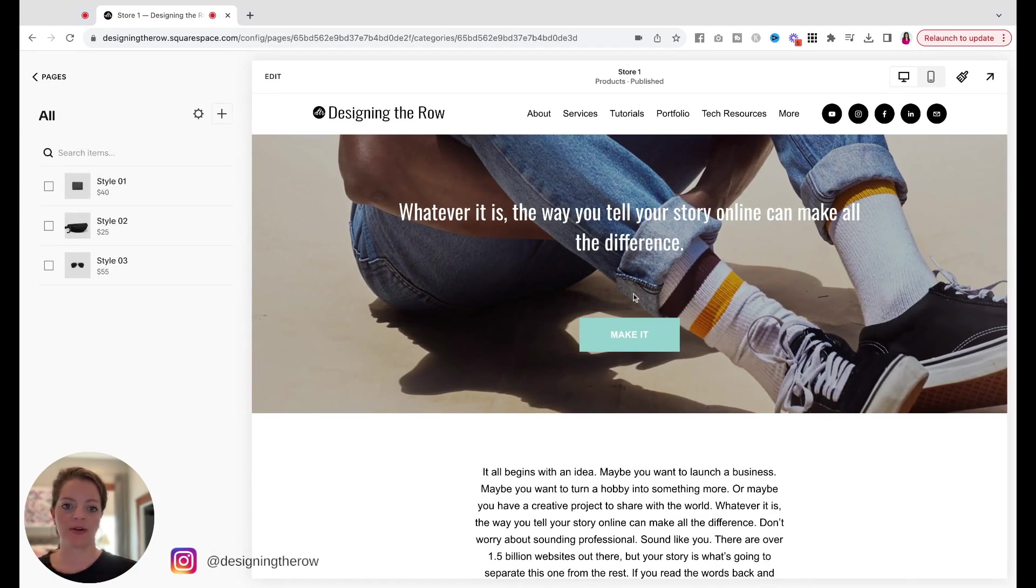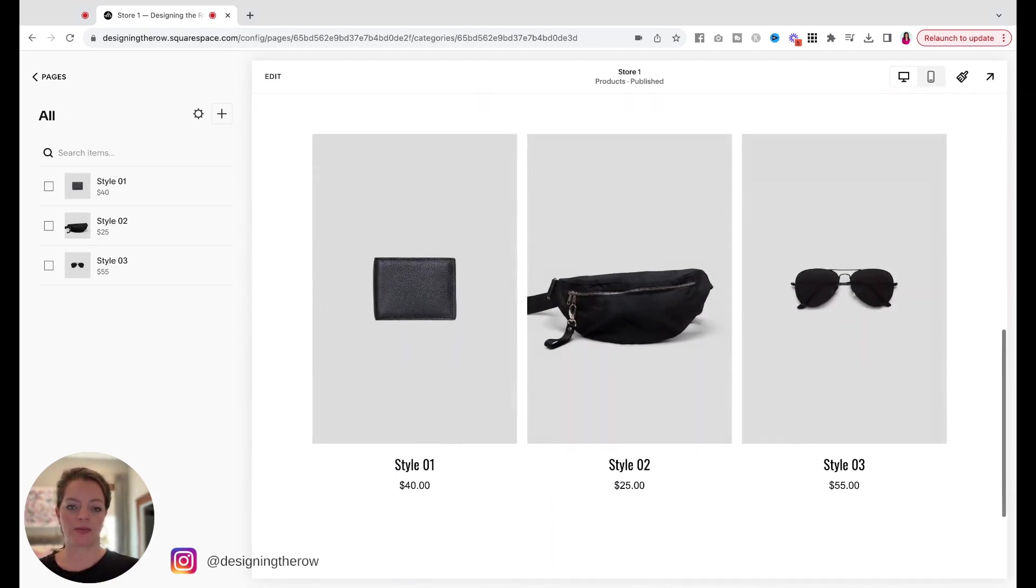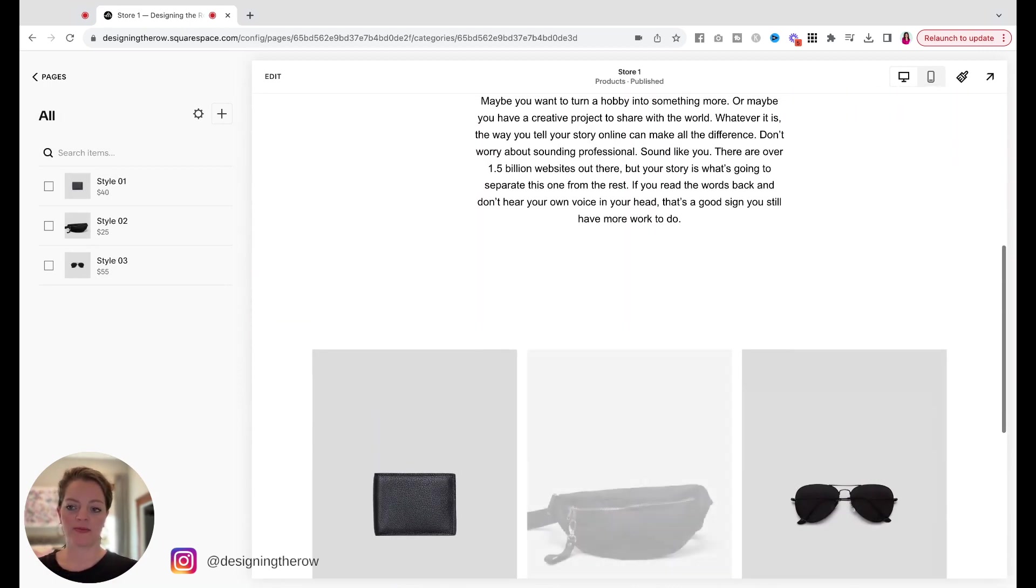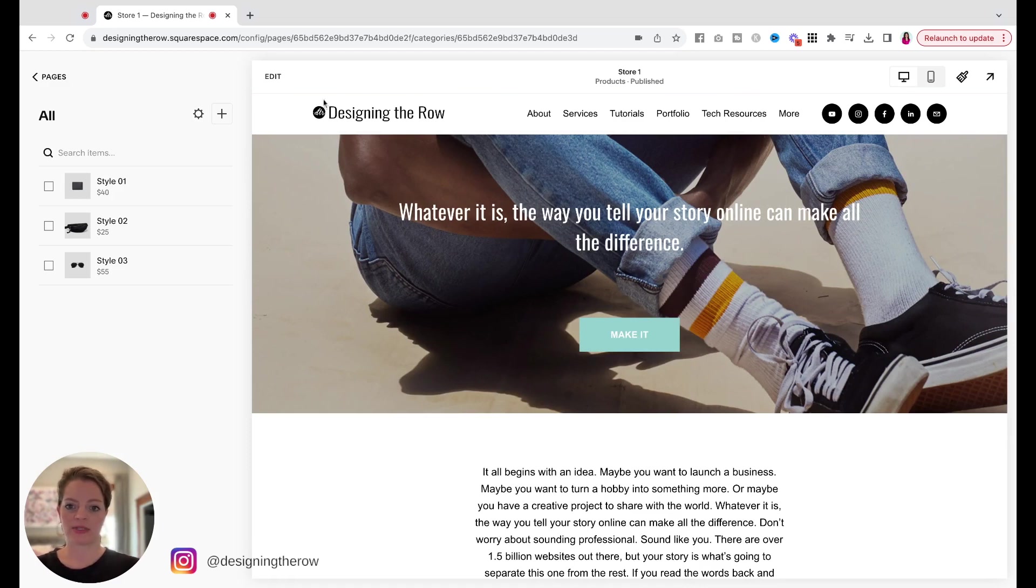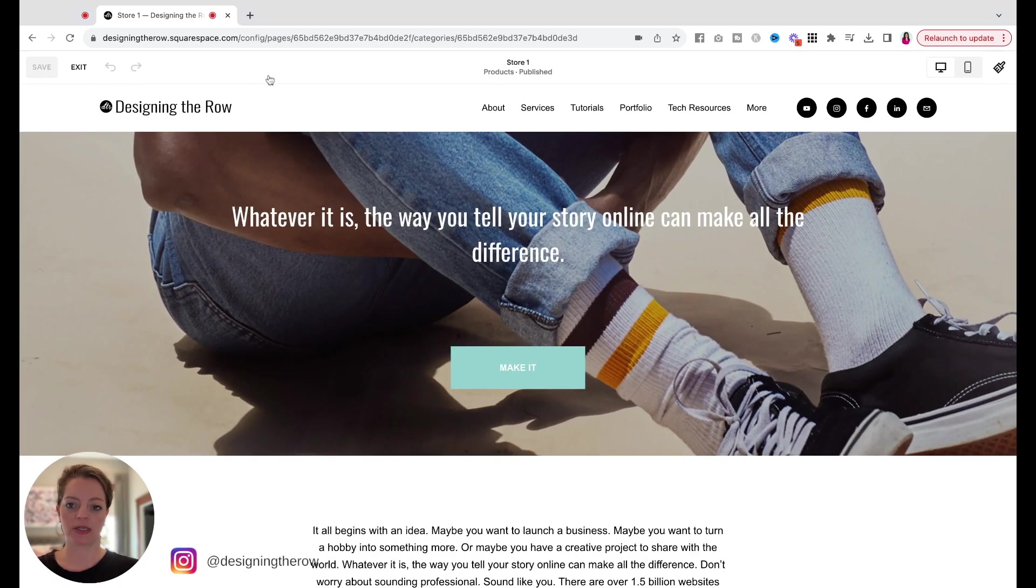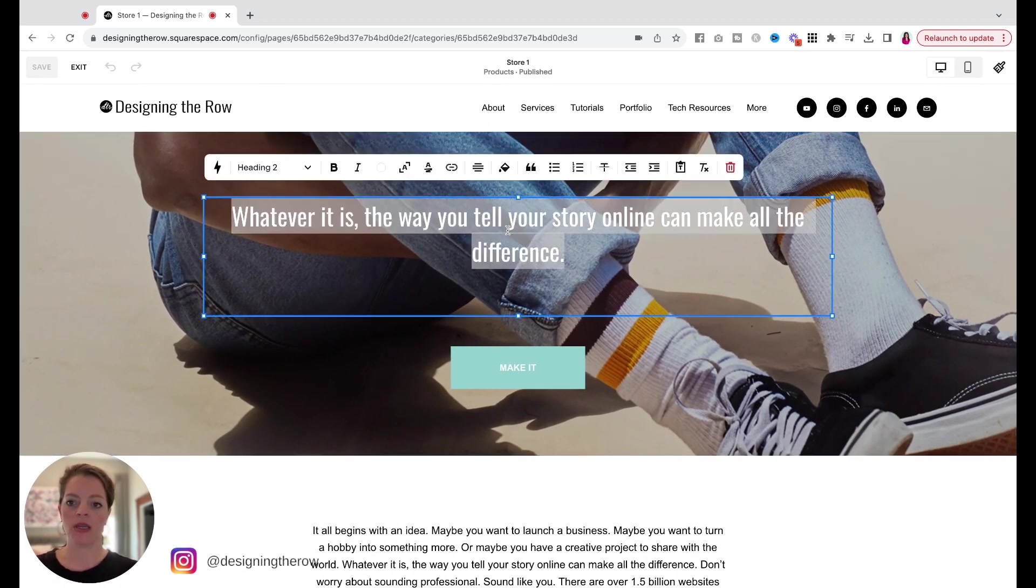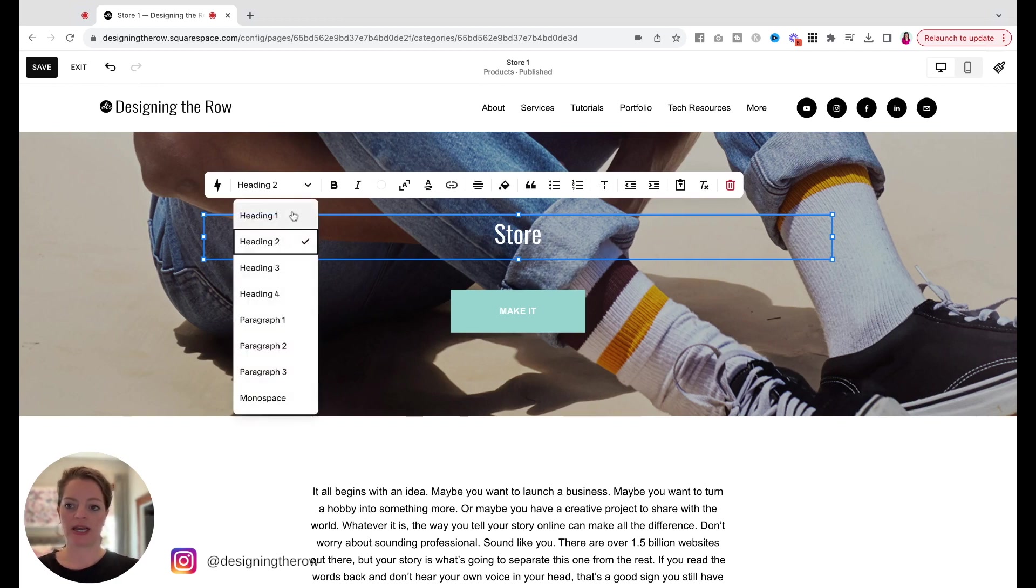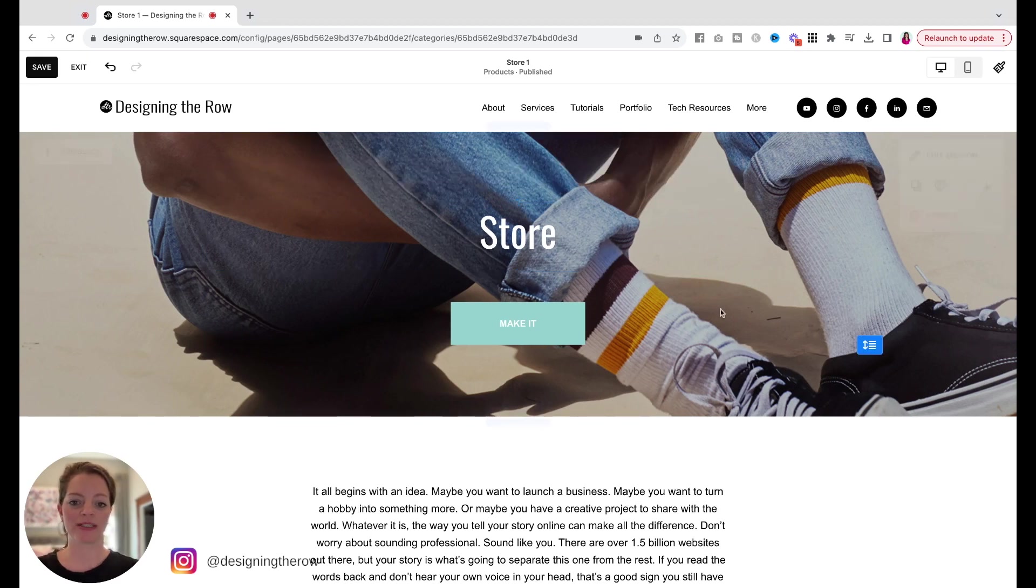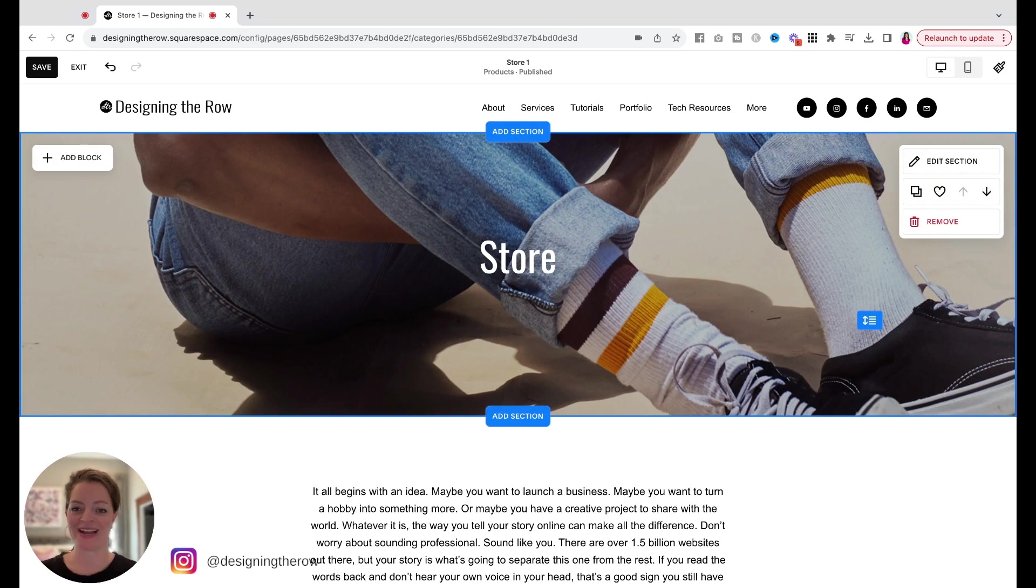And now here we are with the mockup store page and three mockup products. Let's style and edit this first little bit up here first, and then we'll go into the product. So I'm going to click edit on the store page. I'm going to replace this text and add in the page title with heading one because that is good SEO practice. I'm going to delete this button because I don't want anybody to click off and go anywhere outside of my store once they've come to my store.